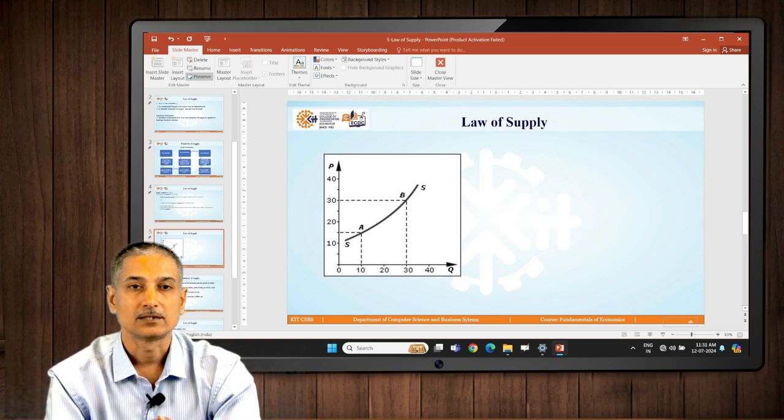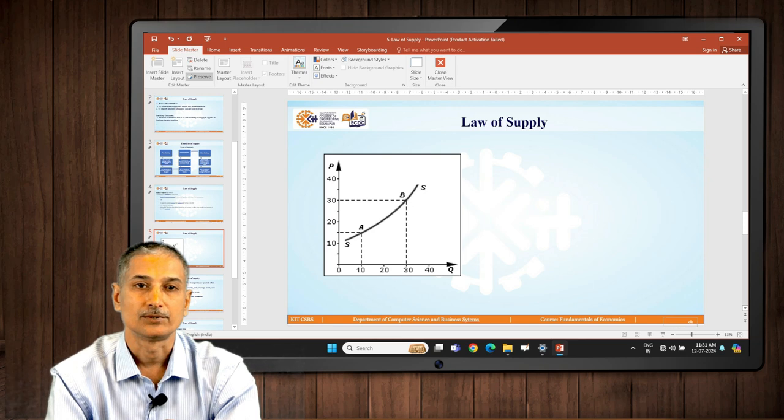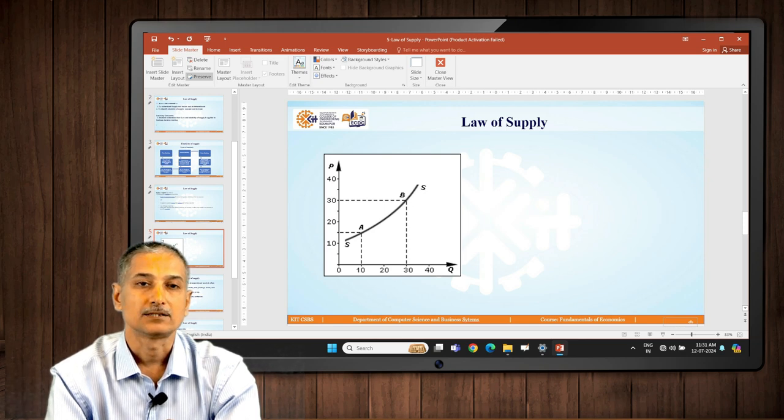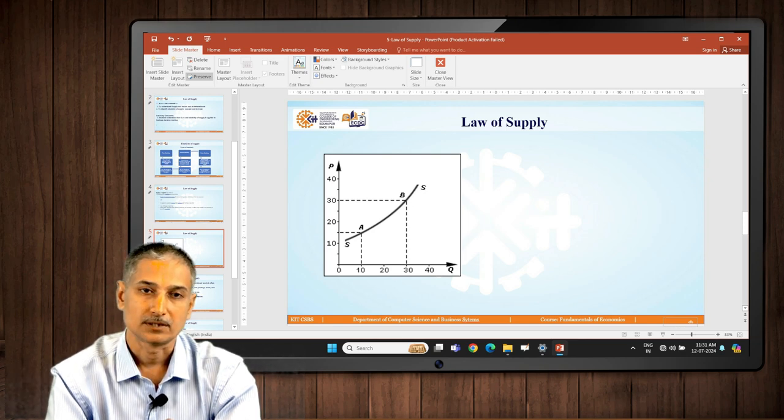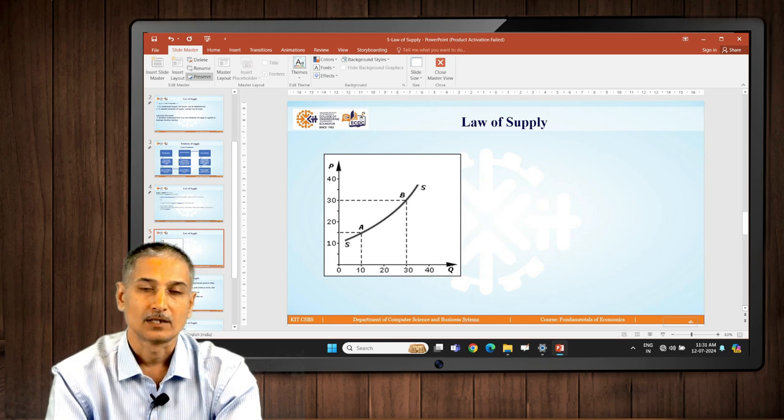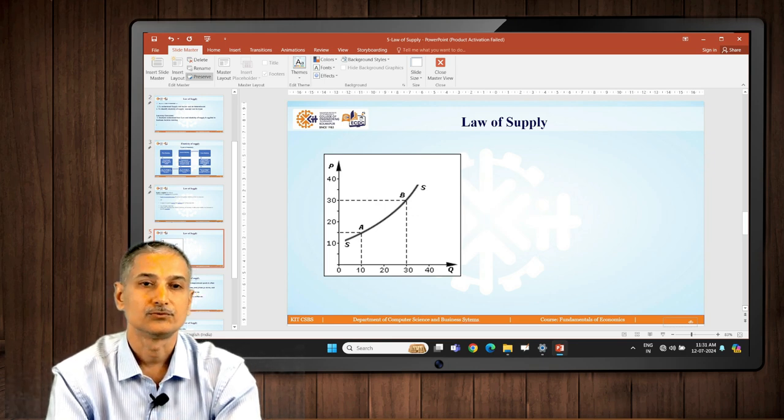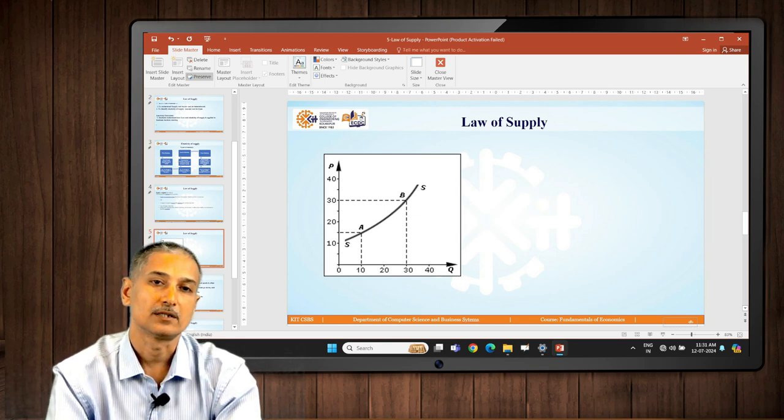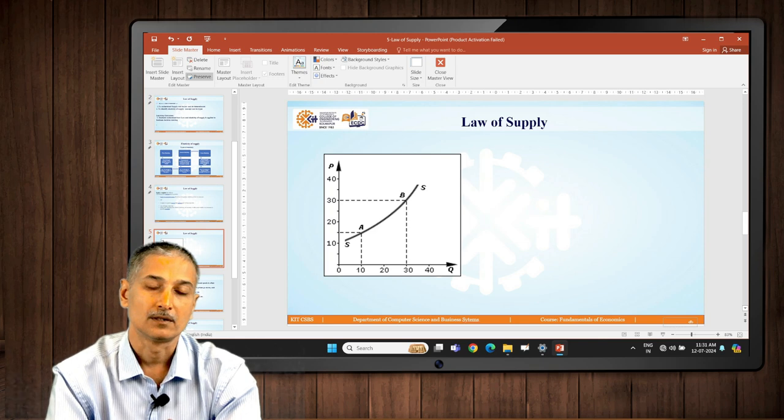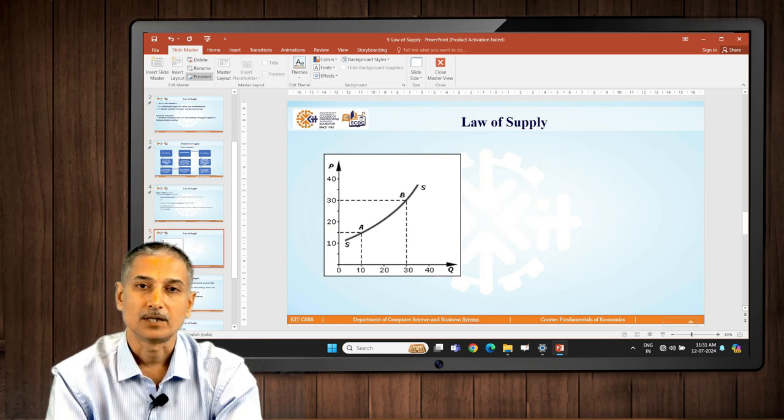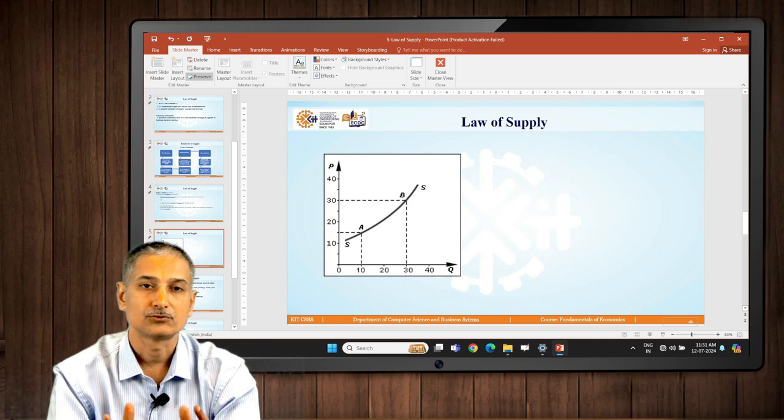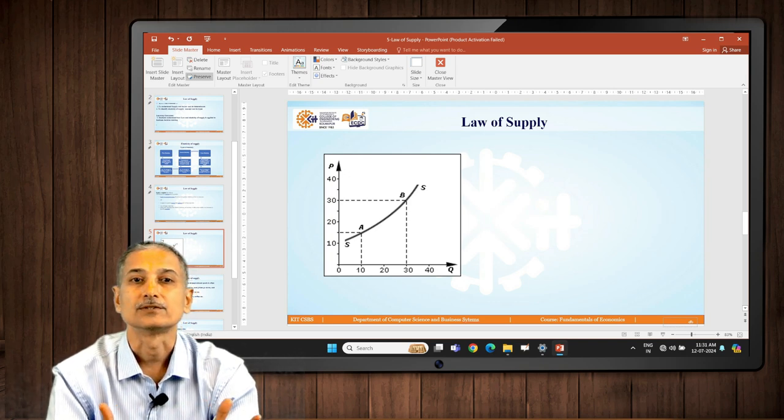Another example I would give you is, let's understand that there is a shopkeeper who is selling basmati rice. He observes that usually he sells 100 kg of basmati rice every month, but this month he has sold 100 kg in first week. So demand is picking up and he tries to buy more rice from the dealers.